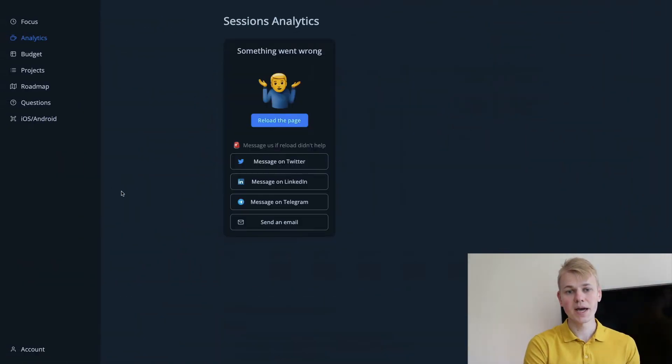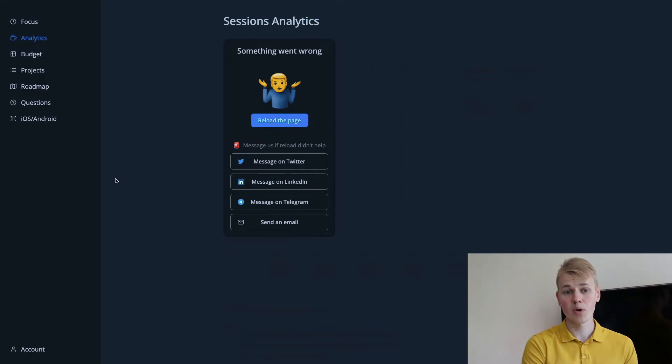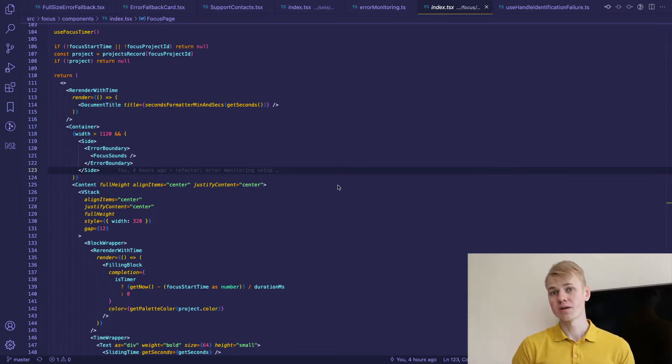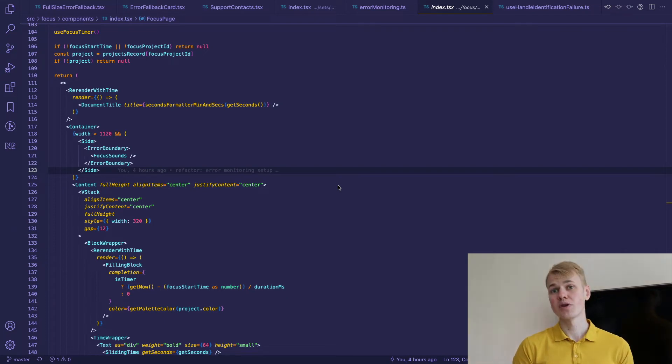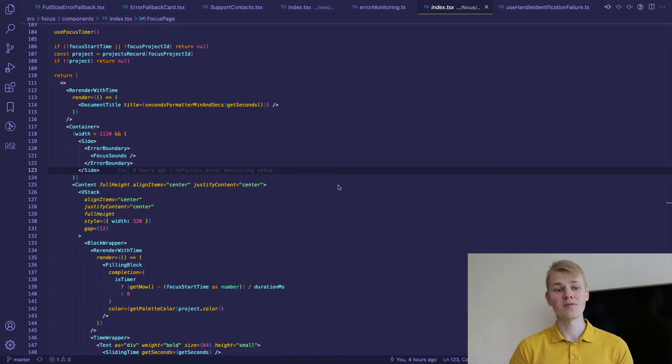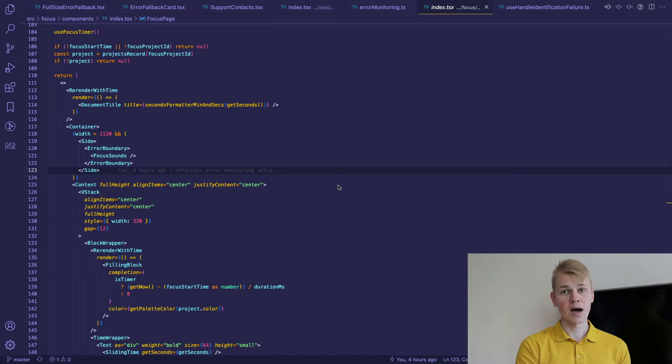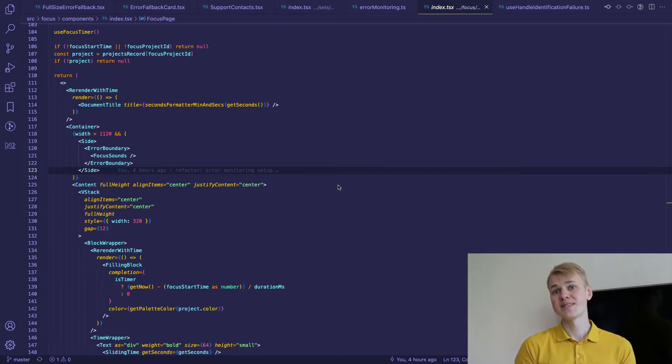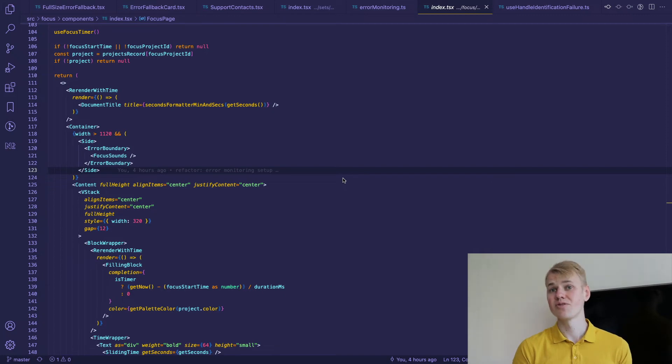Here we have the title of the page but inside we use the same component, the same card. Sometimes when I develop a new widget and I want to deploy it as soon as possible I would wrap it with an error boundary without any fallback so that if it doesn't work the app still works the same but there's no widget.